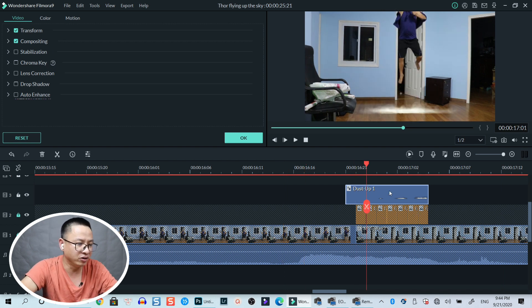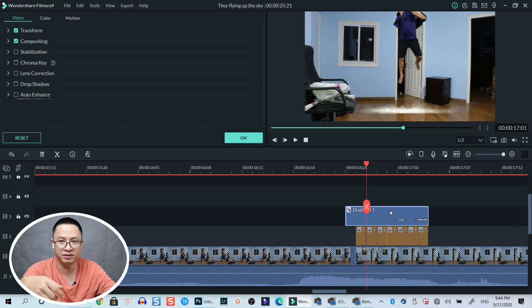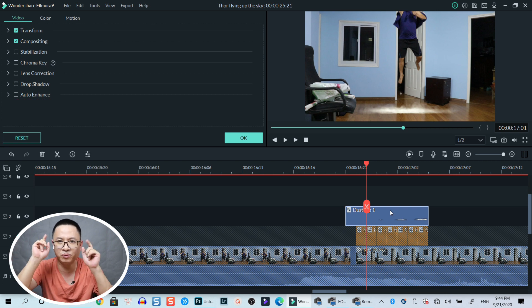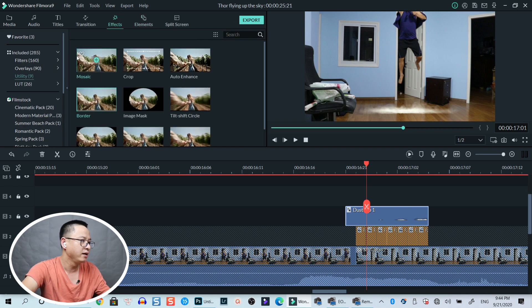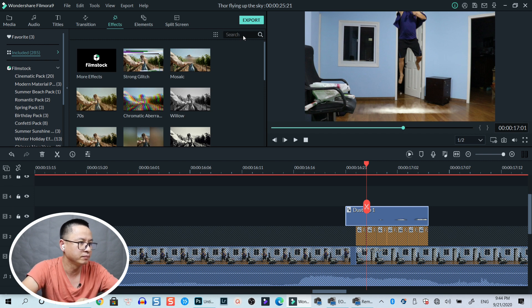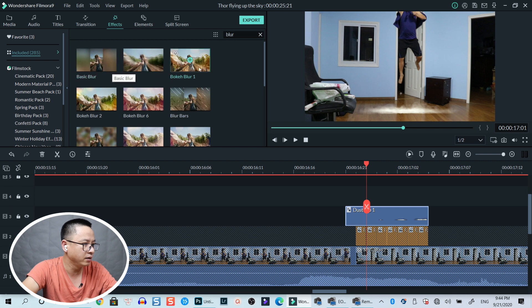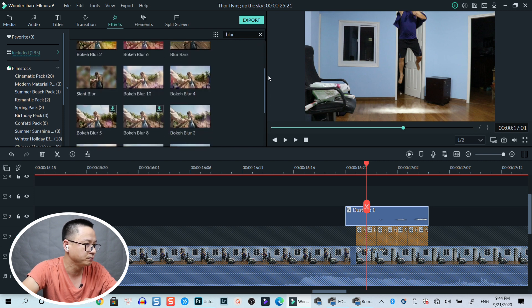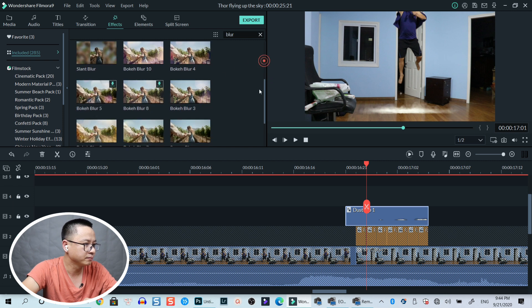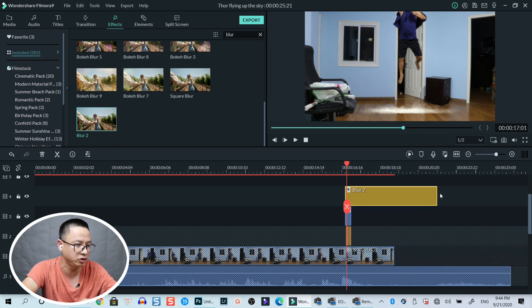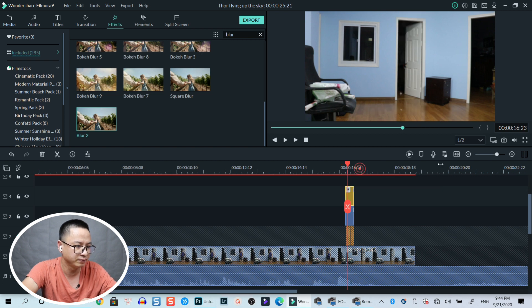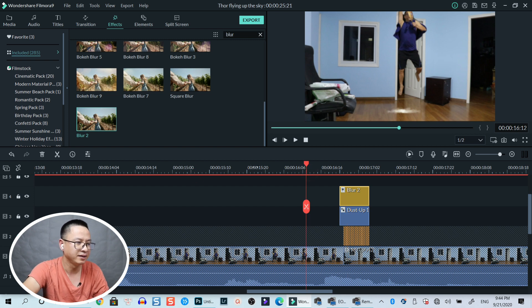One more thing to add is the blur effect, because when we move the image without motion blur it looks a little fake. Select the Effects panel and search for 'blur' in the included folder. There's Basic Blur or Blur 2 - I use Blur 2. Here's the effect - let's put it on top starting where I begin jumping up. That's finished - that's easy! Now we just need to export the project and this is the final result.